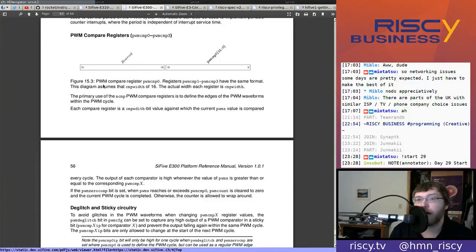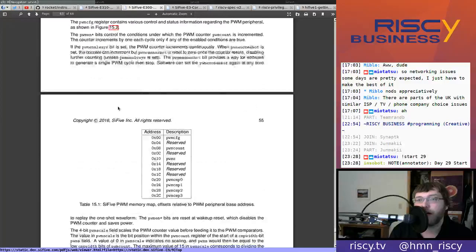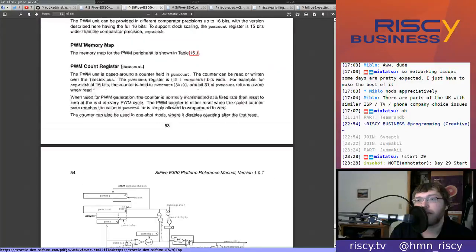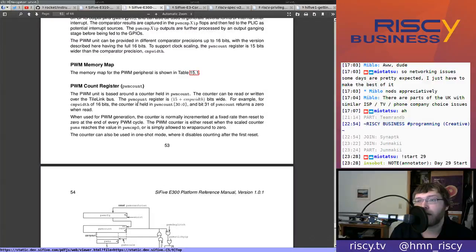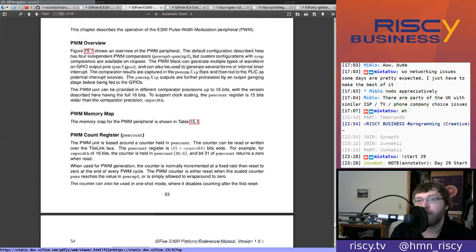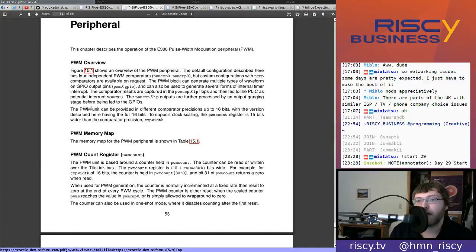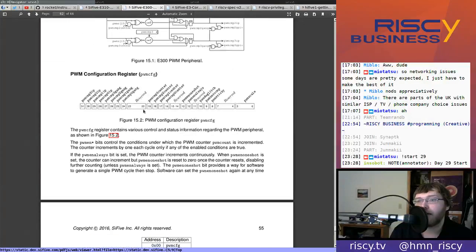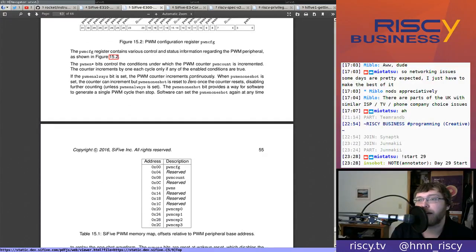Figure 15.3 shows the PWM compare register - PWM compare 0. Registers PWM compare 1 through 3 have the same format. The diagram assumes that the compare width is 16. The actual width of each register is compare width. We saw earlier that the compare width doesn't actually have to be 16 - it can be less. The PWM unit can be provided in different comparative precisions up to 16 bits, so 16 bits is the maximum.